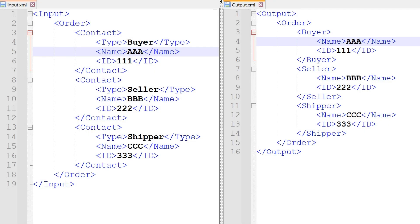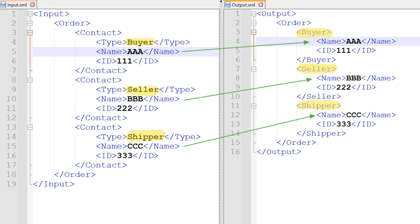Let us look at an example. On the left, you have input XML. On the right, you can see the expected output XML. If the type is buyer, name and ID should be created under buyer node. If the type is seller, name and ID should be populated under seller node. Similarly for shipper.